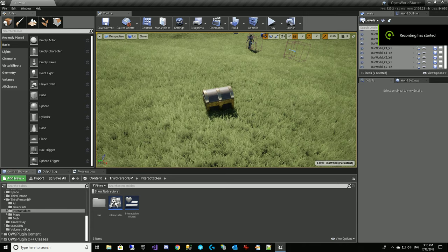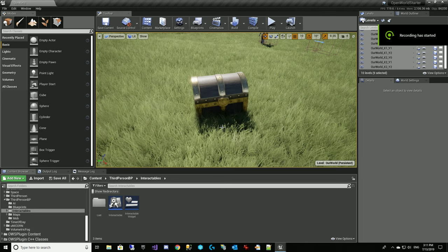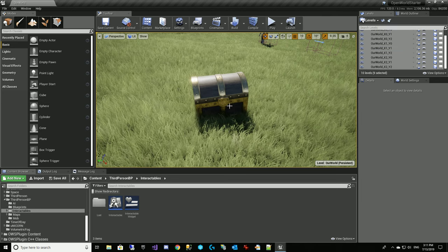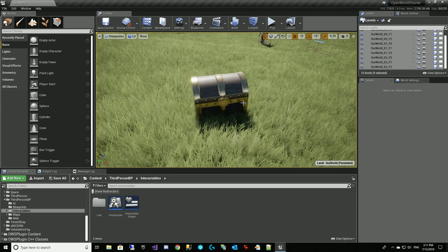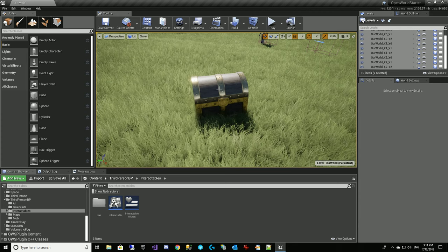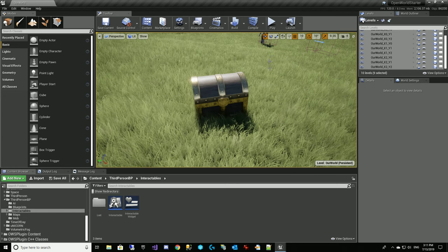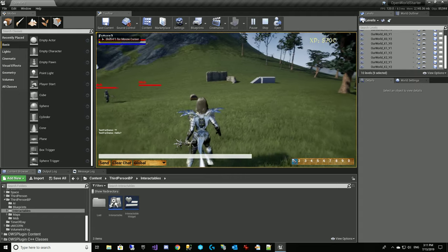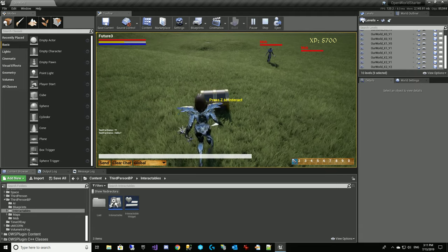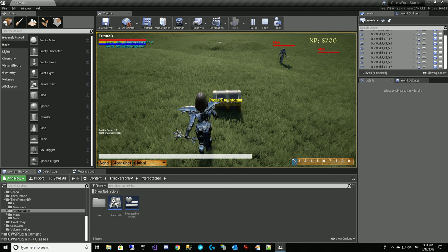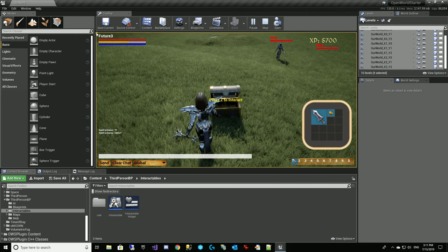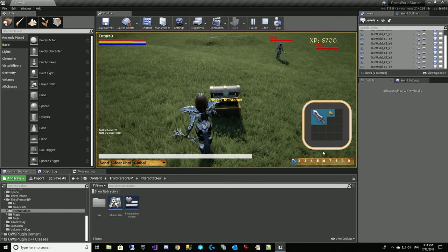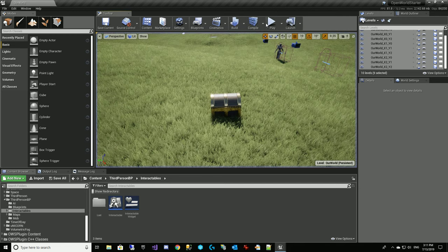Welcome back. In our last video, we created this chest here that opens when we interact with it. Now we want to create an inventory that we can use to drag over to our personal inventory. So I'm going to show you what we've got from the last video. We interact with this and it opens up. But what I really want is to open up my inventory here and another inventory that I can drag items from to my personal bag inventory. That's what we're going to work on.